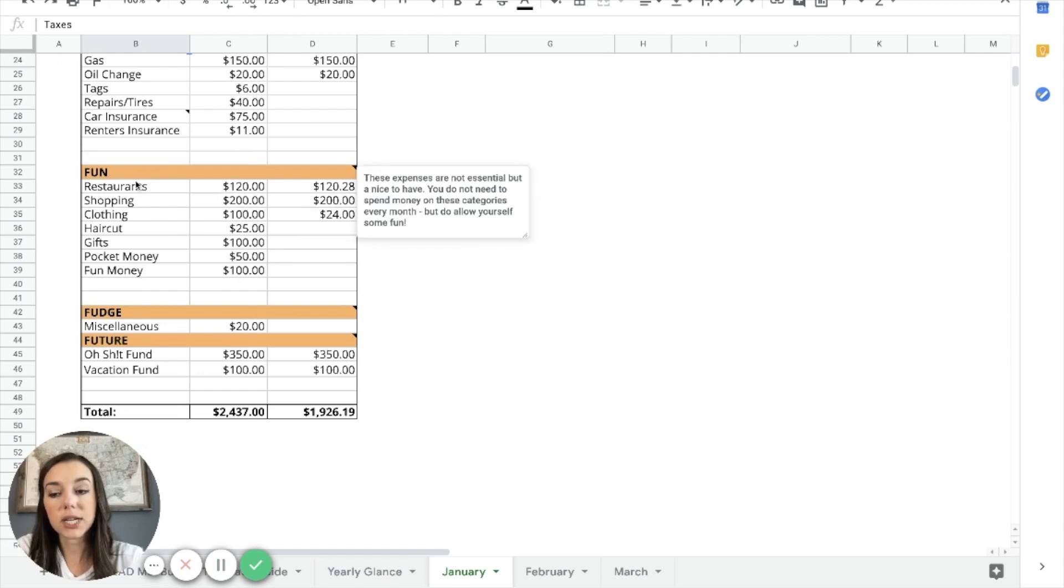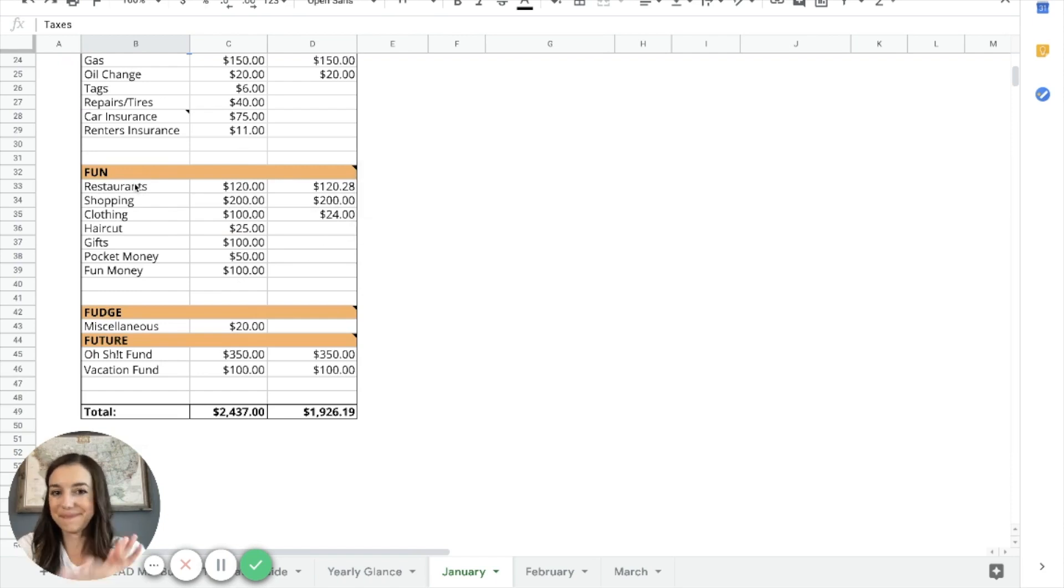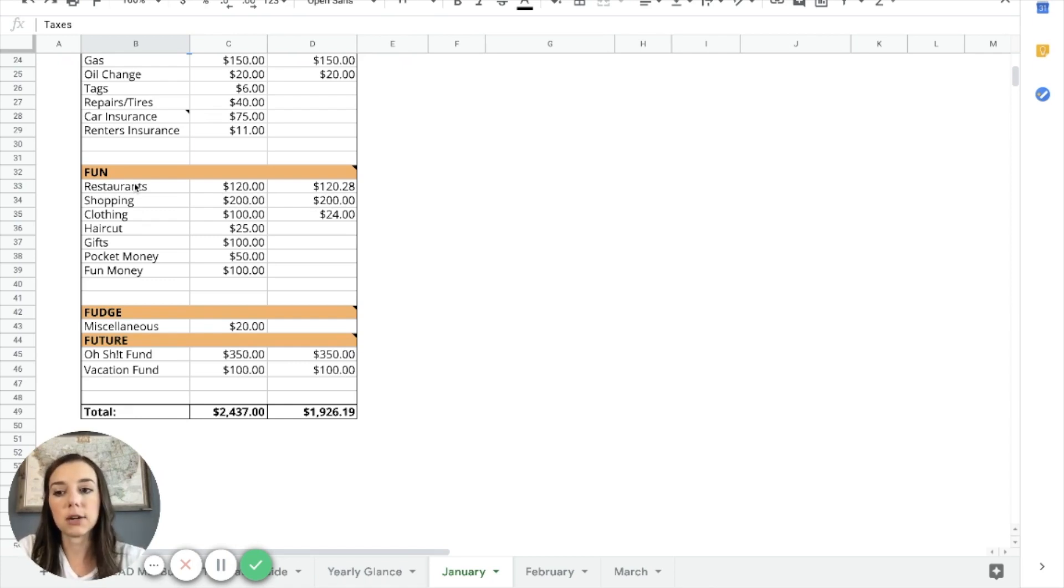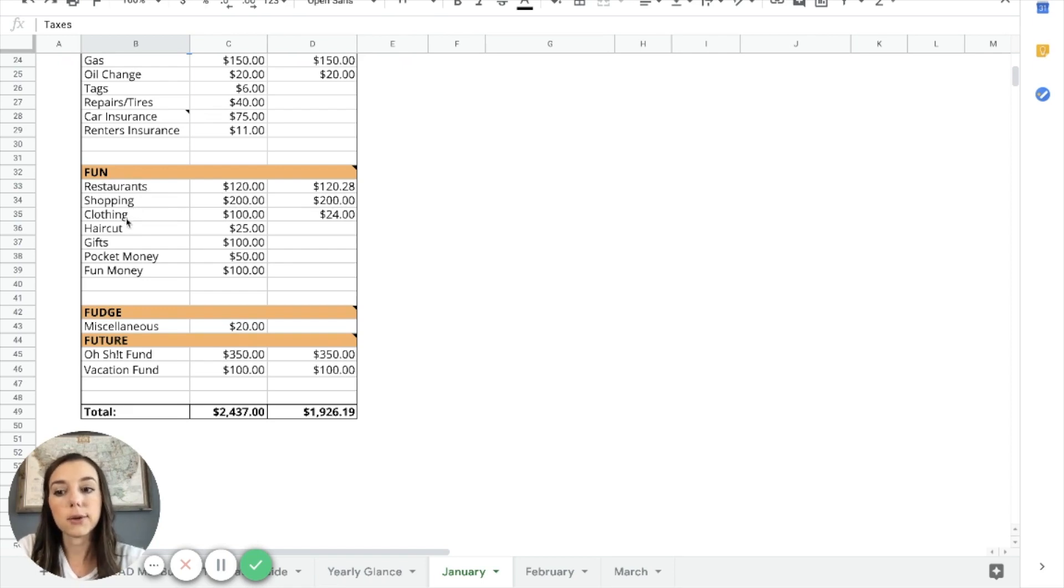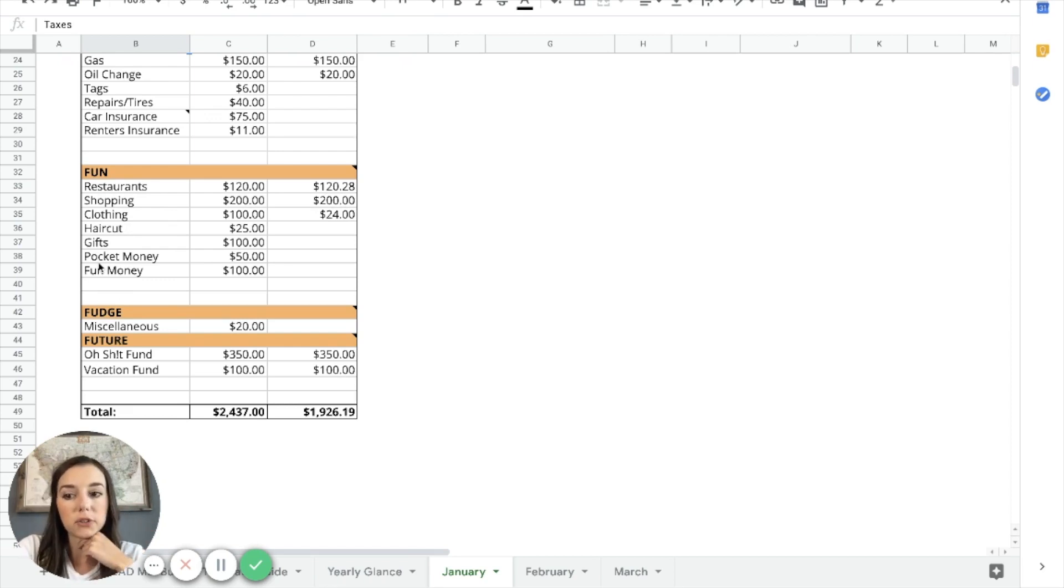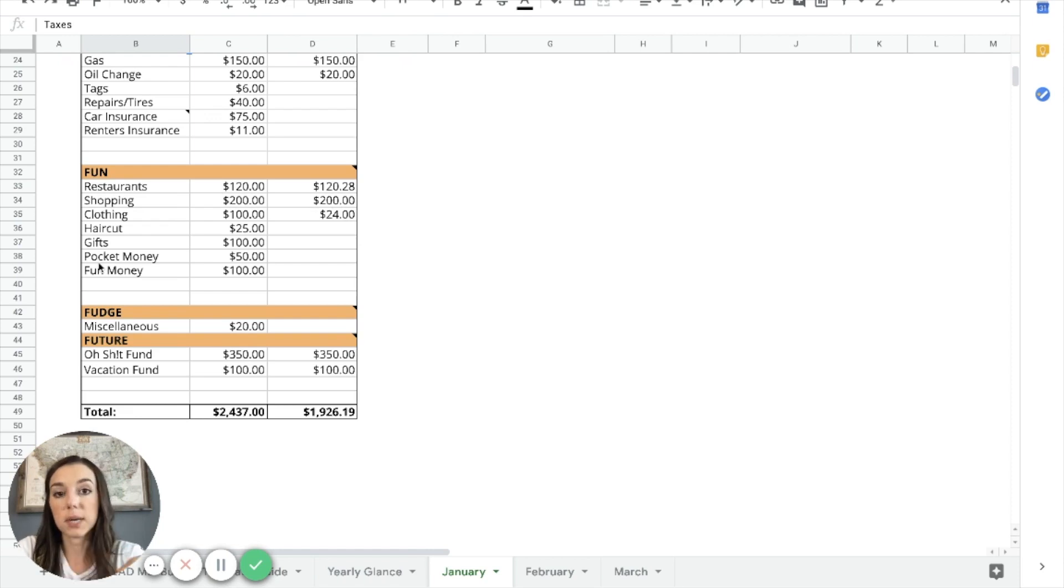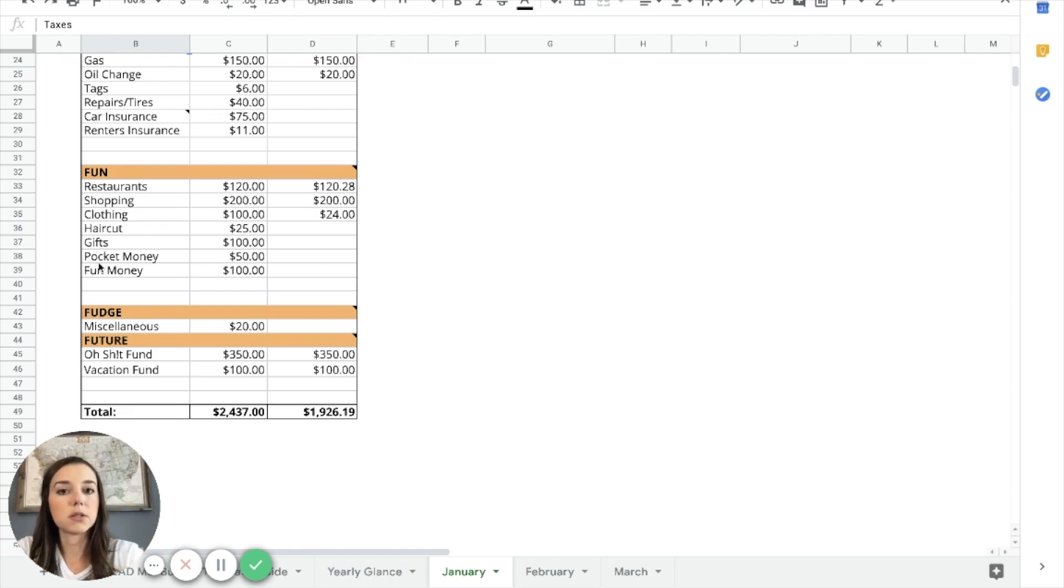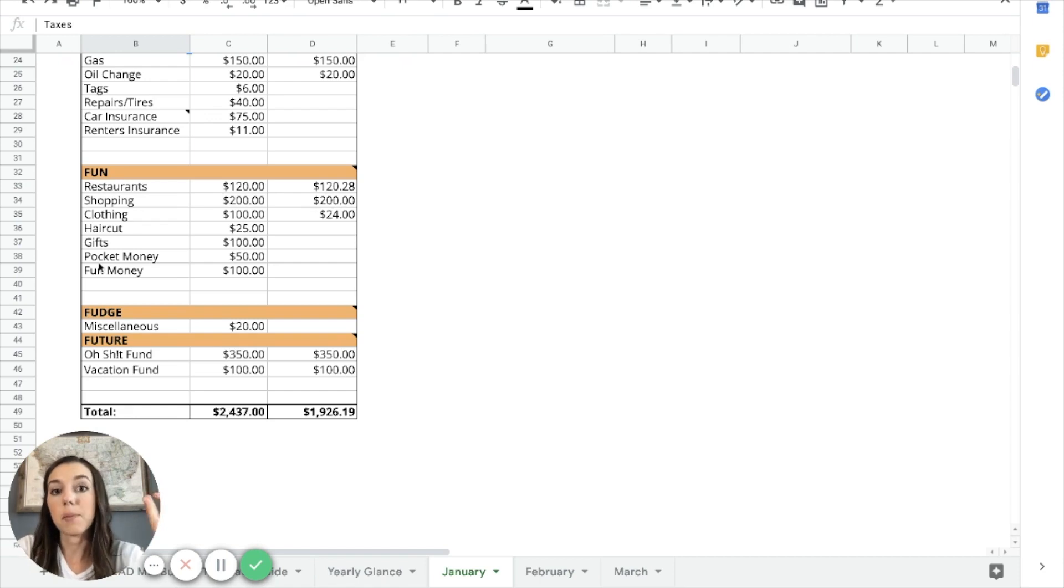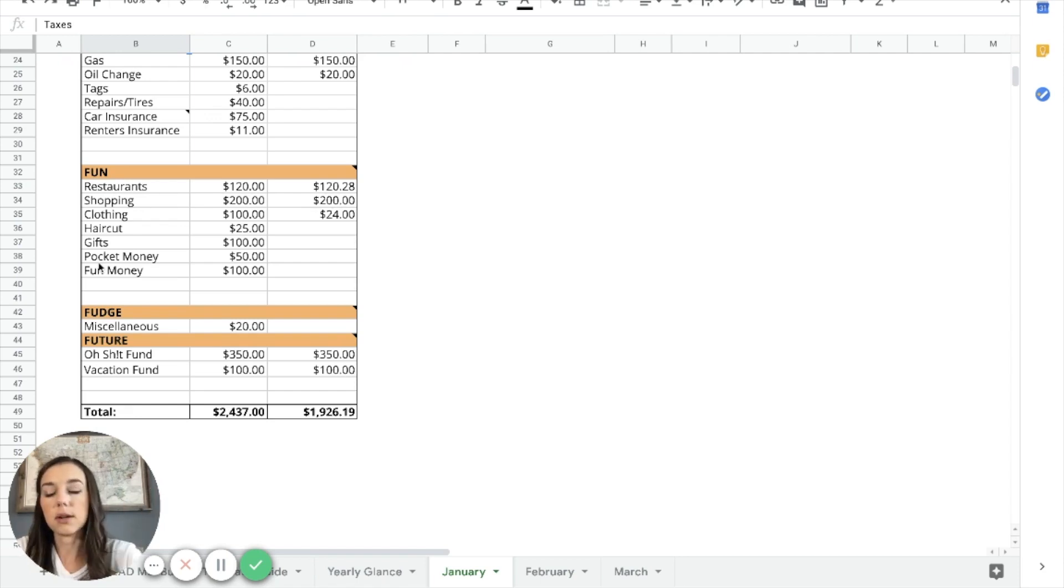So the fun category, my favorite part of the budget, I put all of the fun entertainment stuff into its own category. So the subsection fun, I have restaurants, shopping, clothing, haircut, gifts, pocket money, which is usually just like a couple of $20 bills in my wallet for whatever. And then fun money would be all of my entertainment stuff: going to the movies, bars, golf, whatever you like to spend your fun money on. I'm all about still having fun and working on paying down your debt.